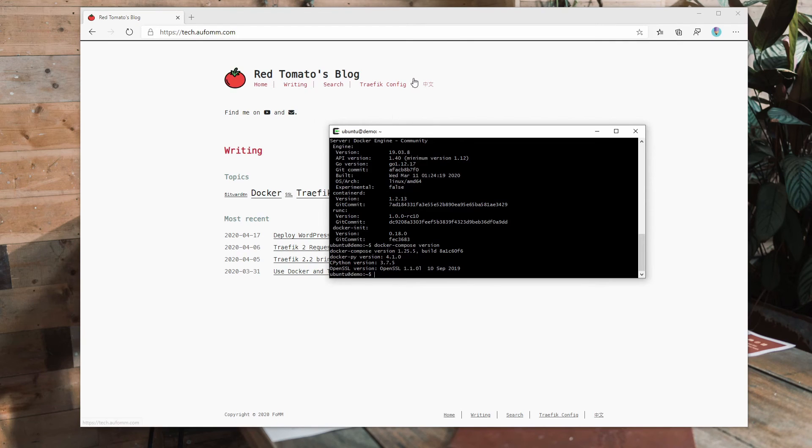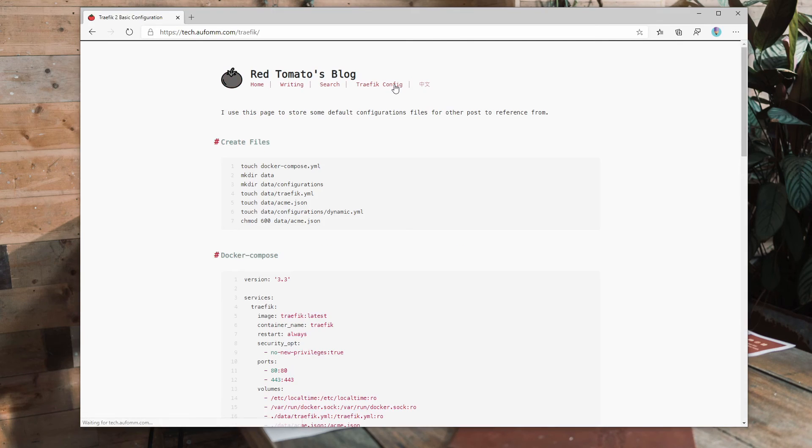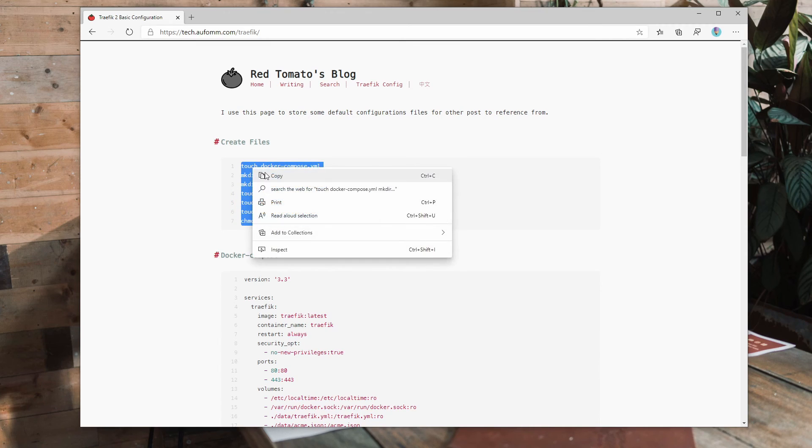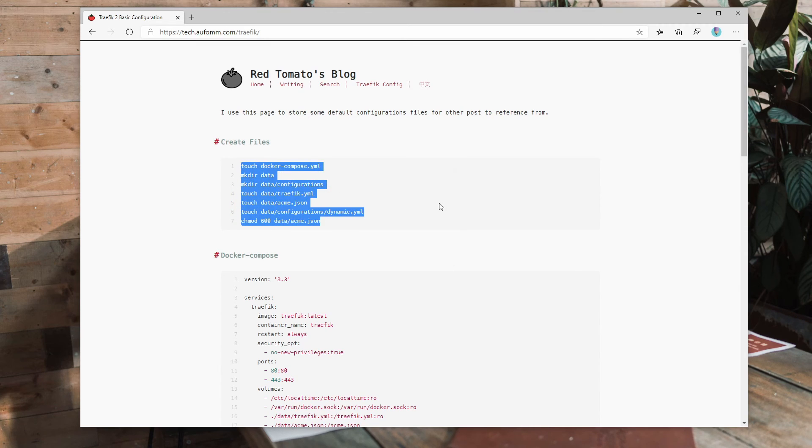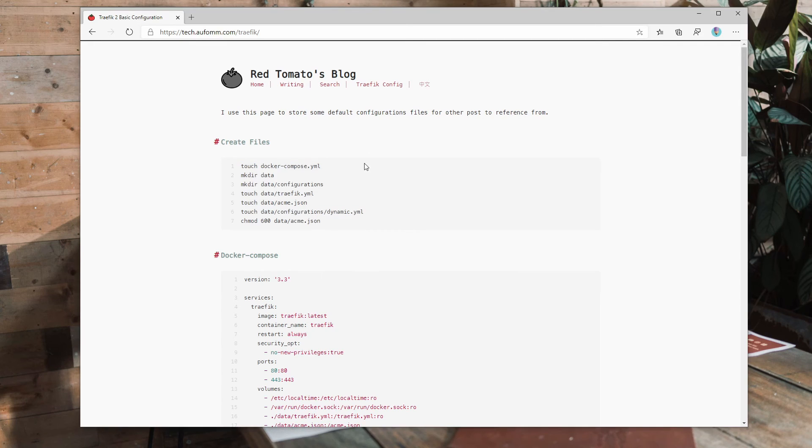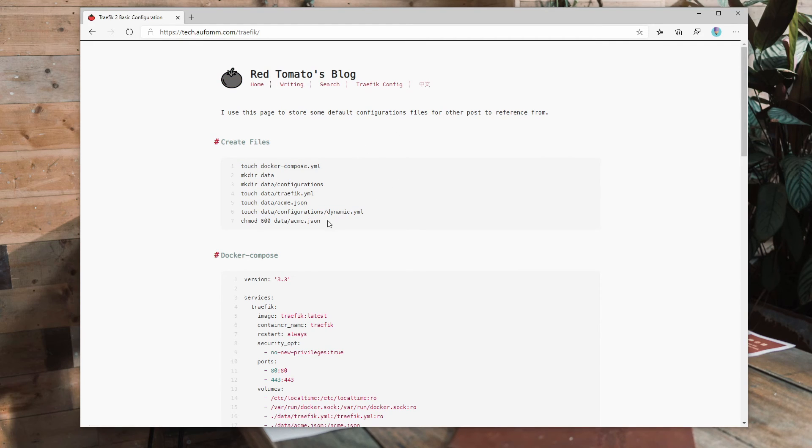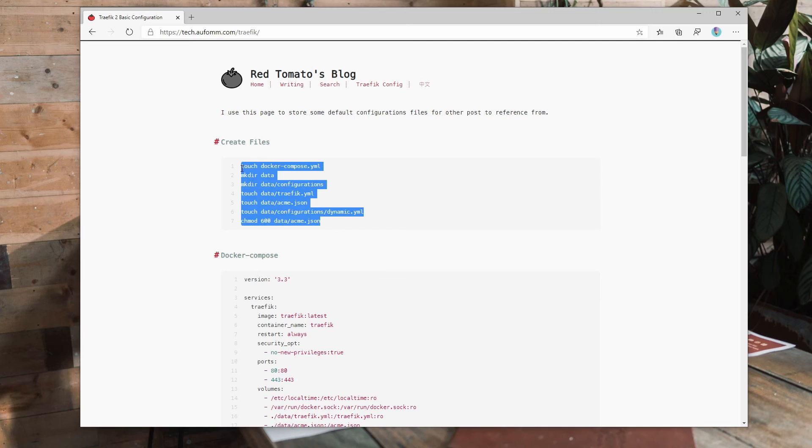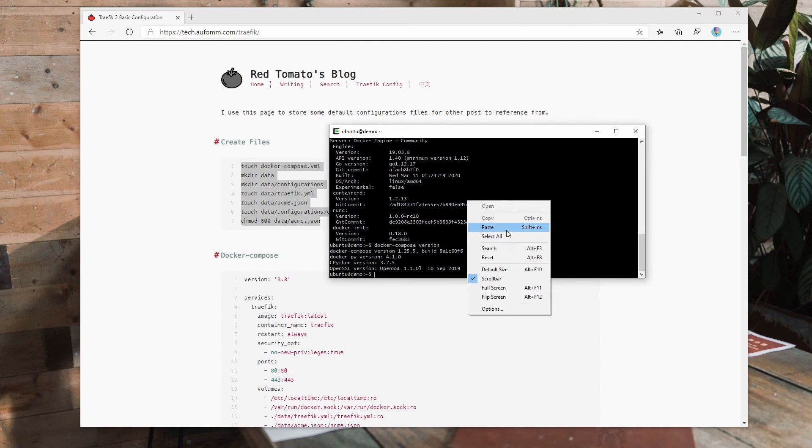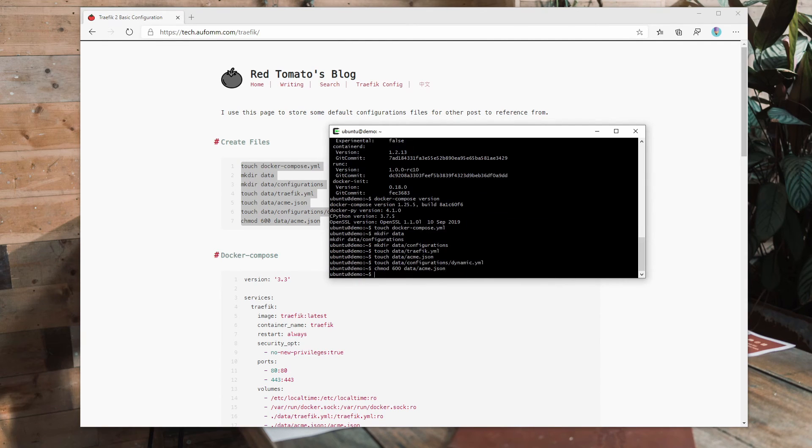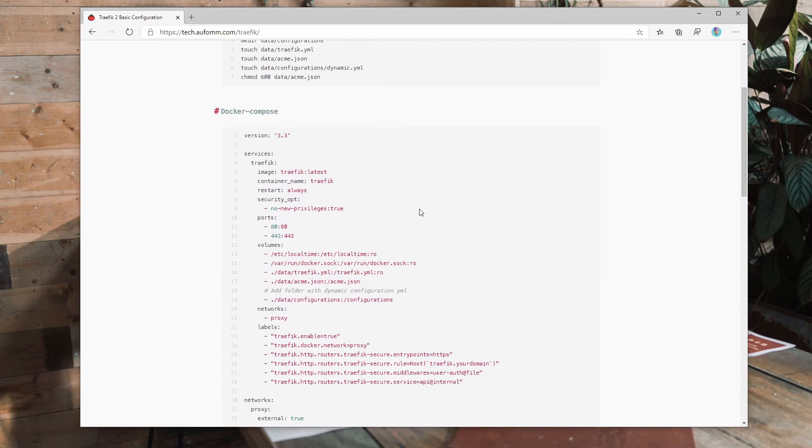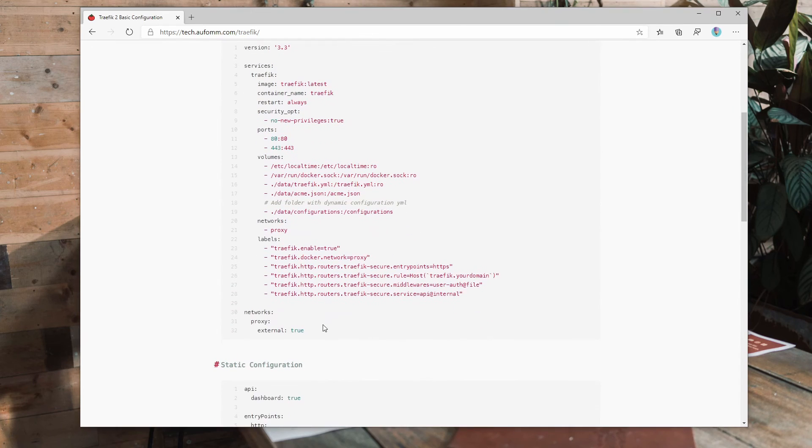All right. So I will just quickly show you how I can build a website. And later on, if we have extra time, I can explain a little bit what I was doing. So just go to Traefik config here, copy here, paste, enter.